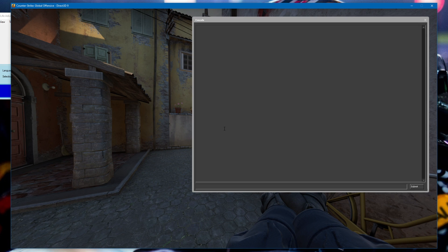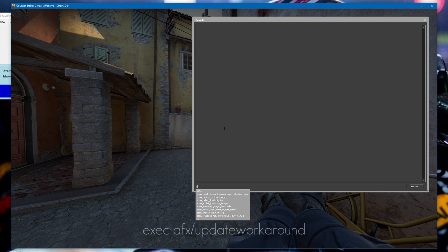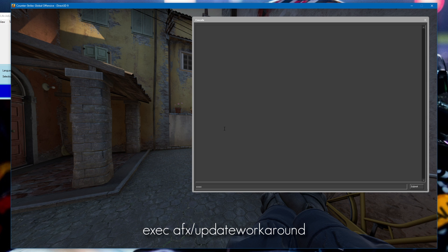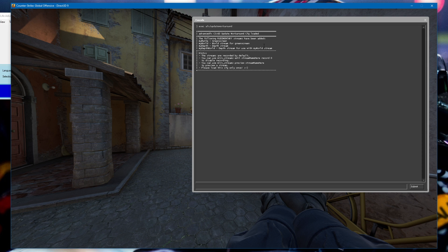To get the Luxe layer, which is what we need to create the grid effect, we need to use merfs streams. If you're not familiar with merfs streams, I'll go through it again — to get the layers just type exec afx afx update workaround.